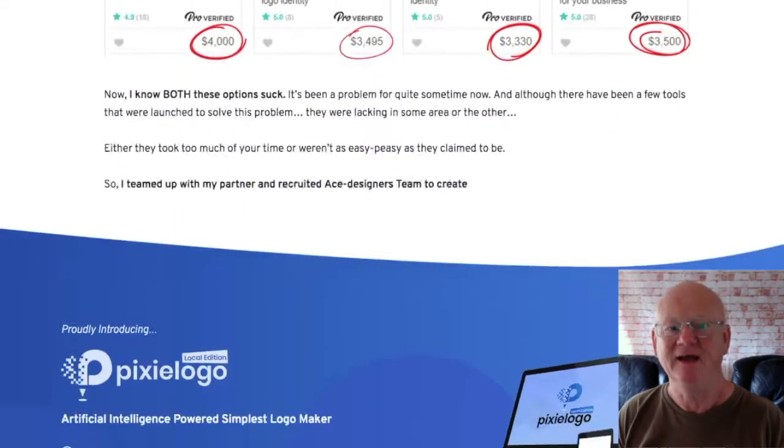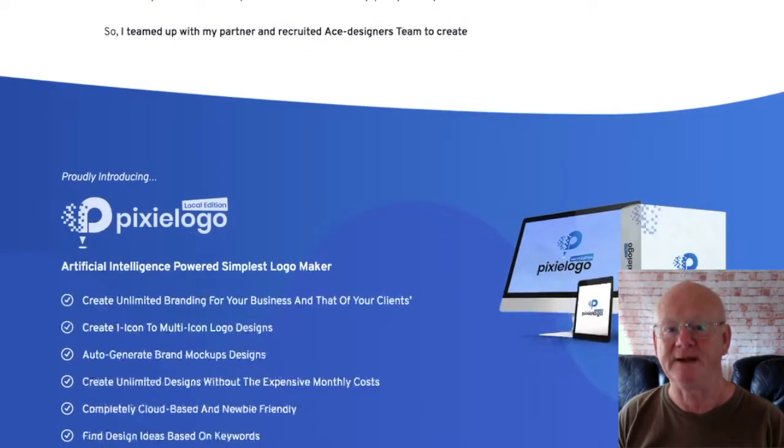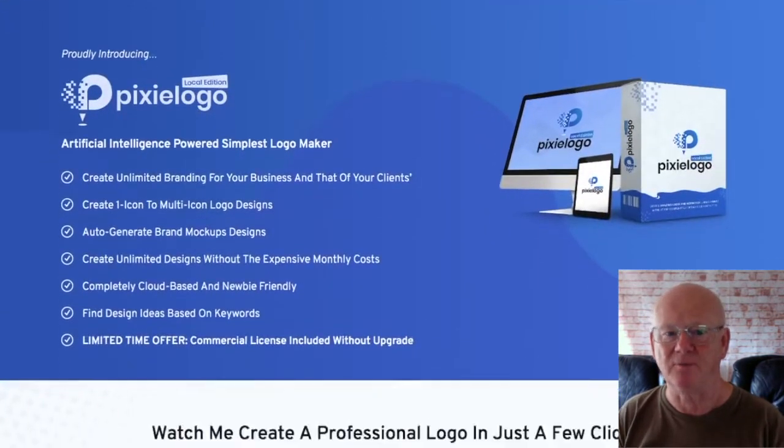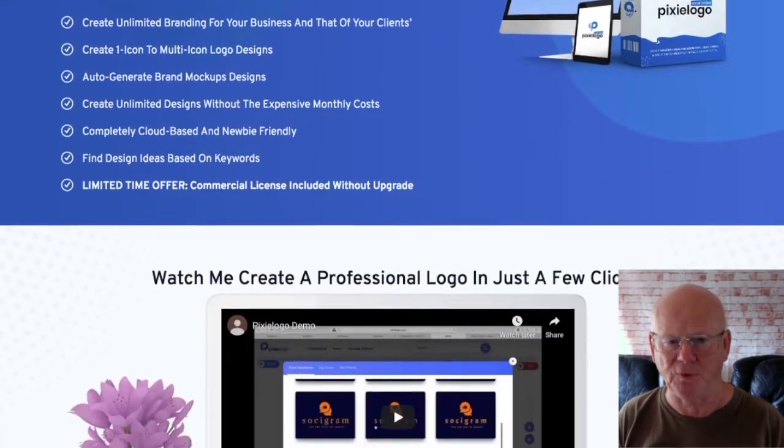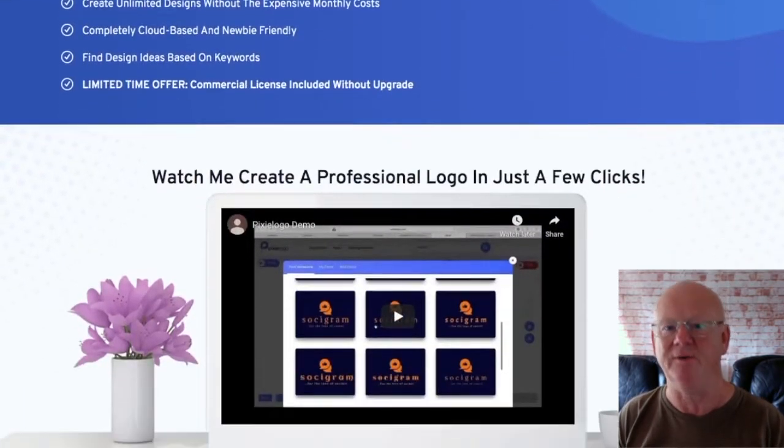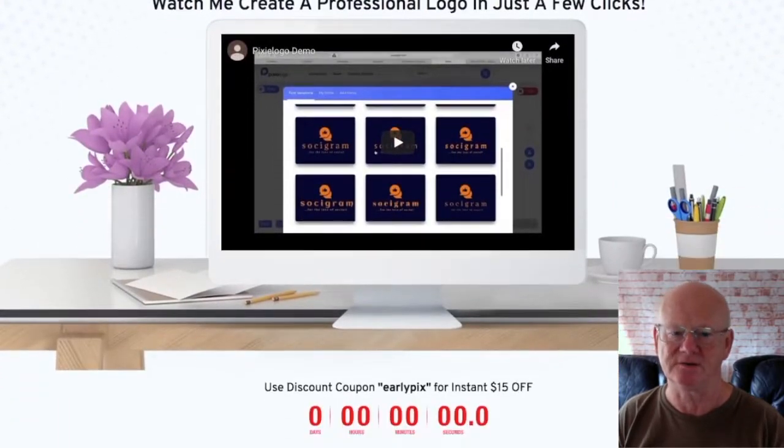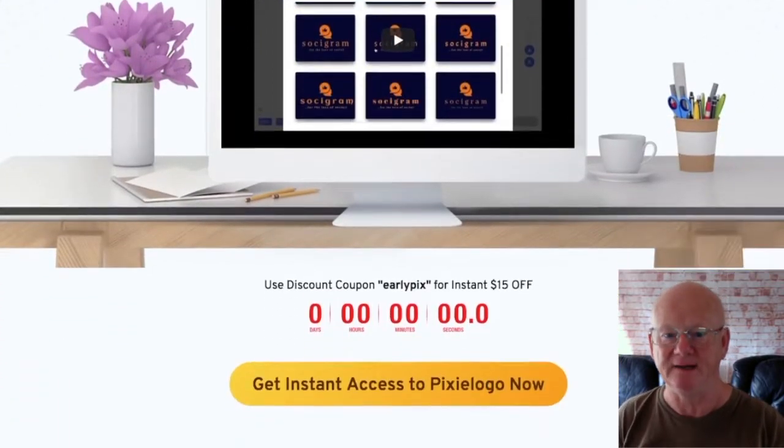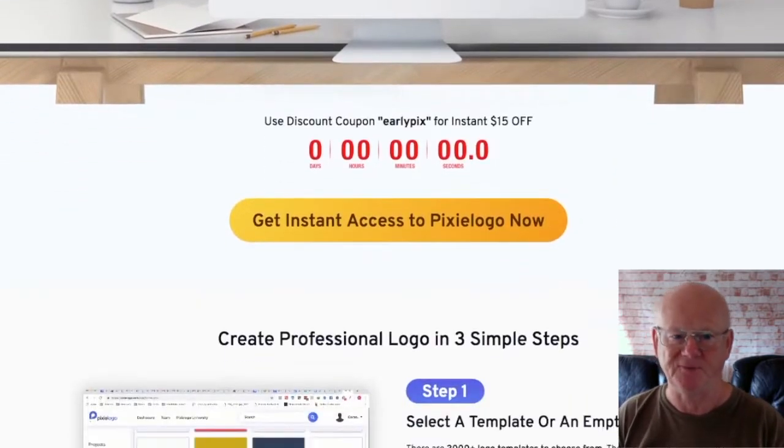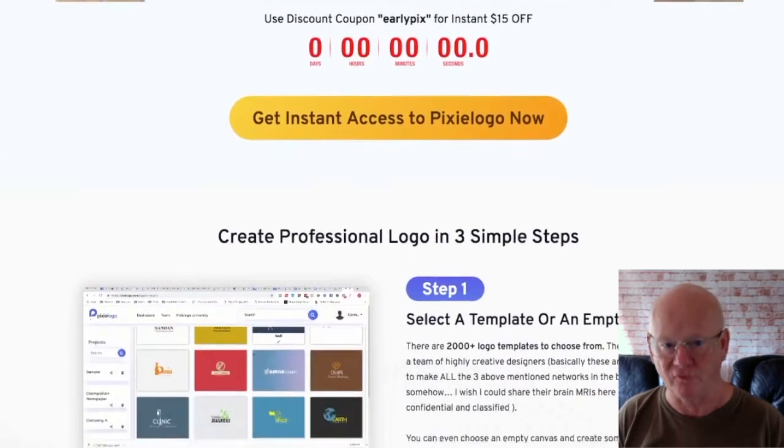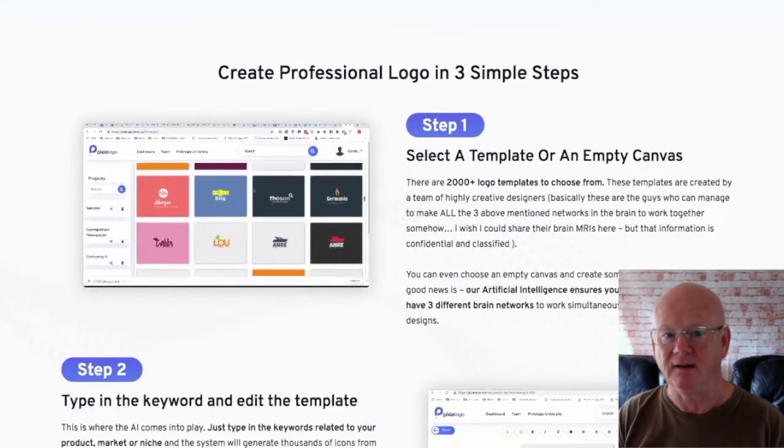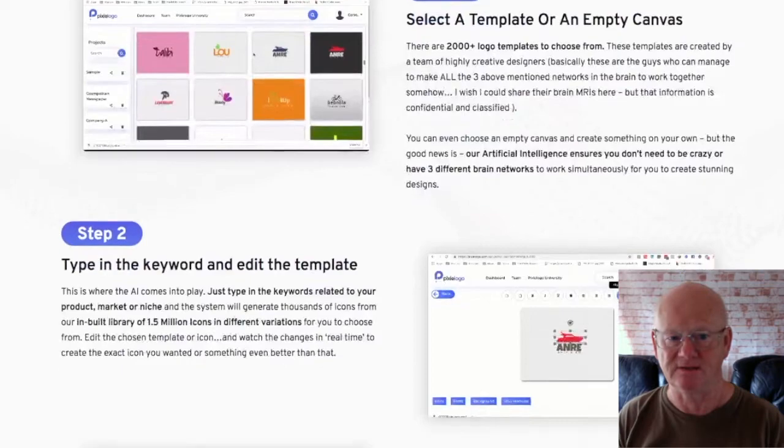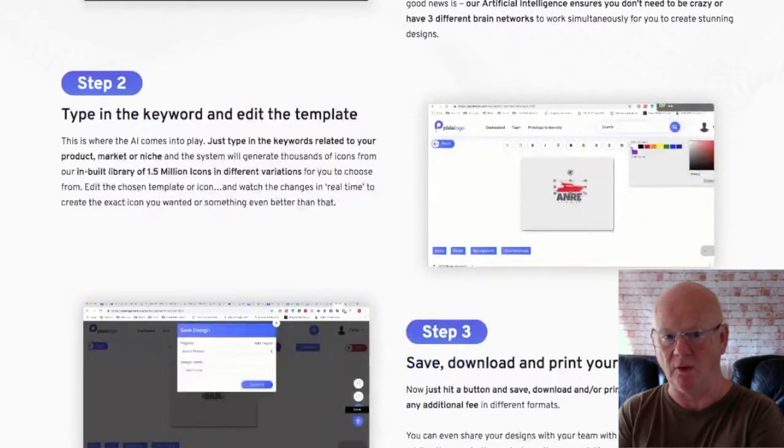Pixielogo doesn't just do the heavy lifting, making it really easy, it's also going to save you a load of time. The Pixielogo editor is so powerful and easy to use you're going to feel like a fully seasoned logo pro. In minutes you'll be creating beautiful, fully customized branding. The AI mockup creator lets you see what your finished designs are going to look like in real life.